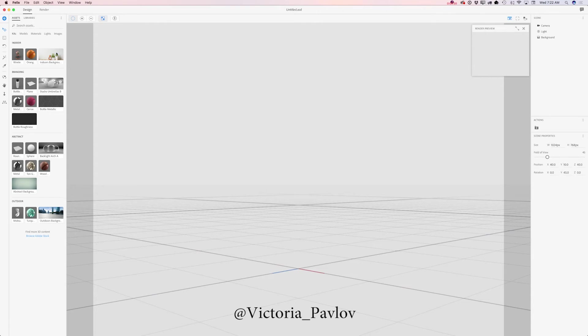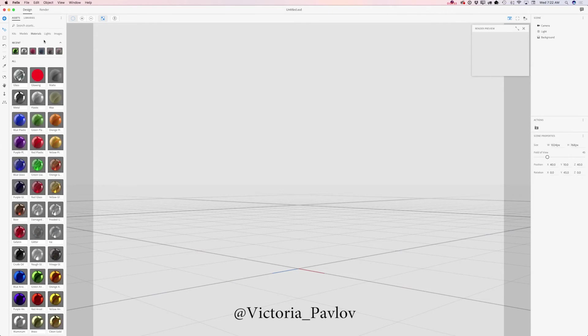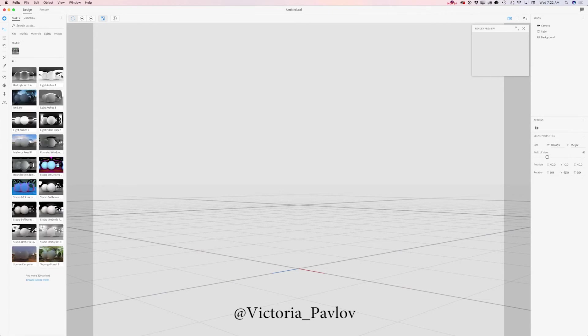Also we have a lot of models, materials, and lights as well. But today I will be using my image I took a few days ago outside of my house and I will be using 3D objects I downloaded from Adobe Stock.